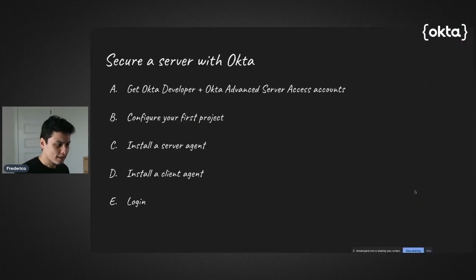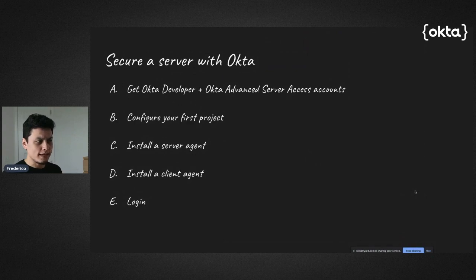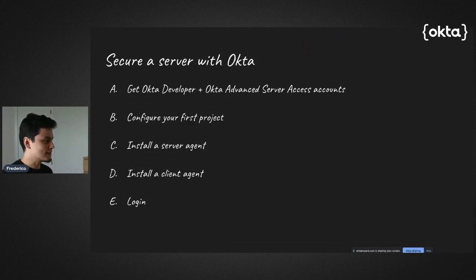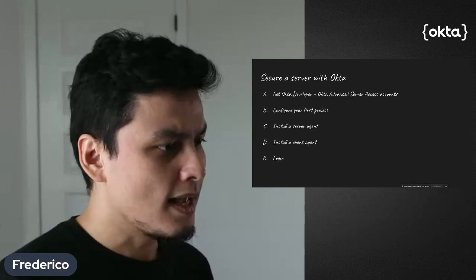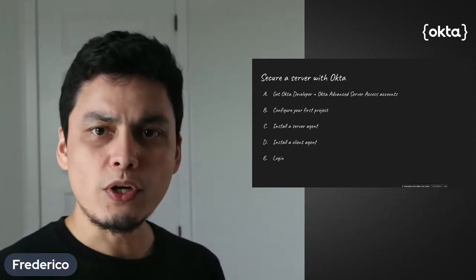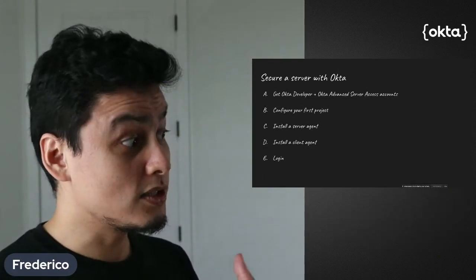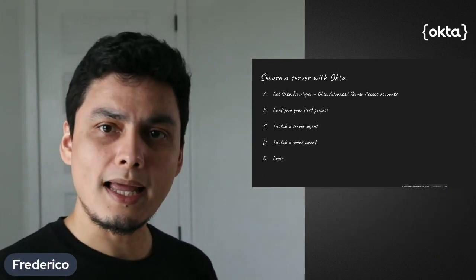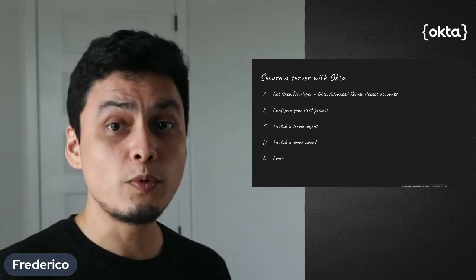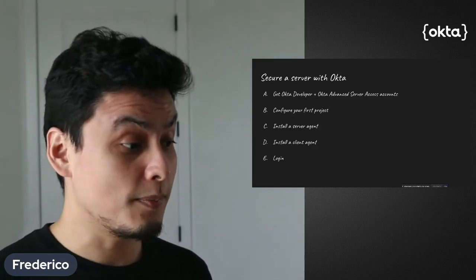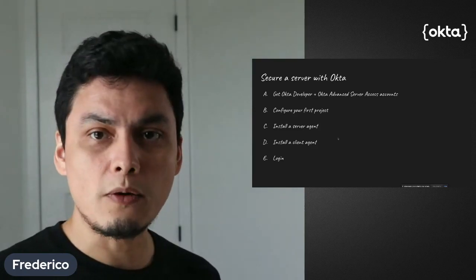Back to it: what we did. We got the Okta developer and Advanced Server Access account set. After that, we configured our first project, installed the server and client agent, and we ended by logging in our user.